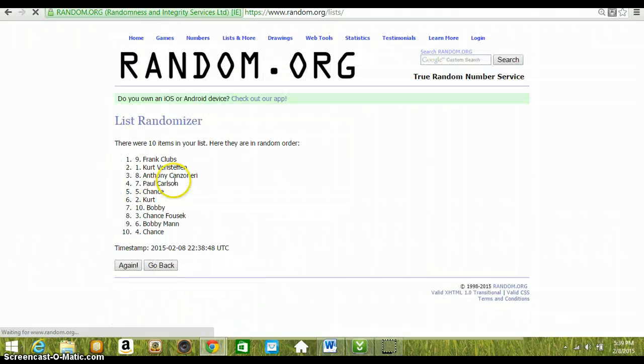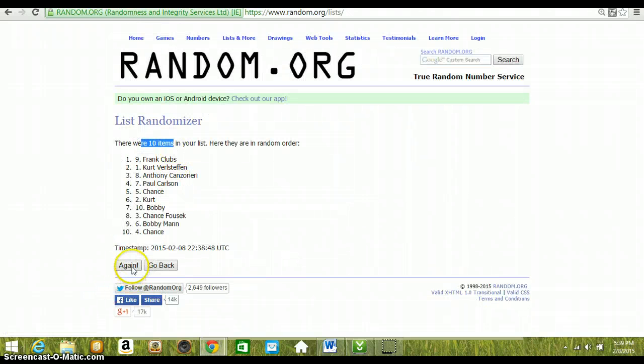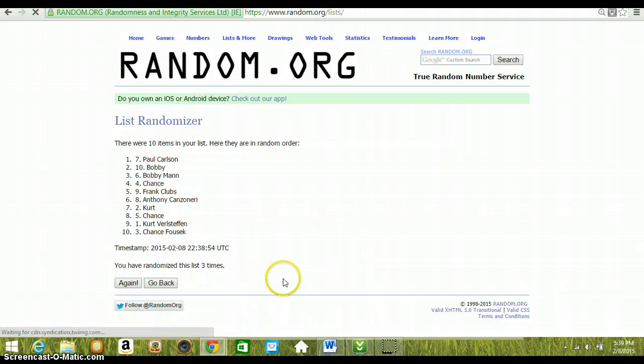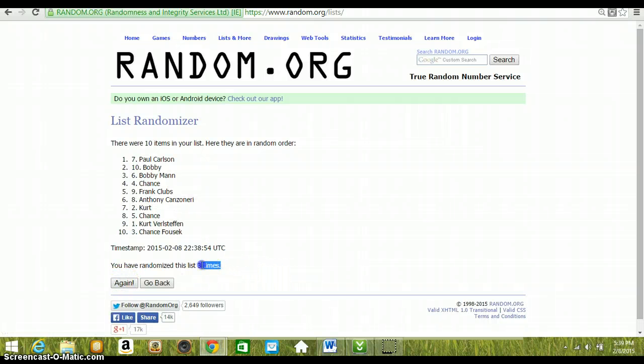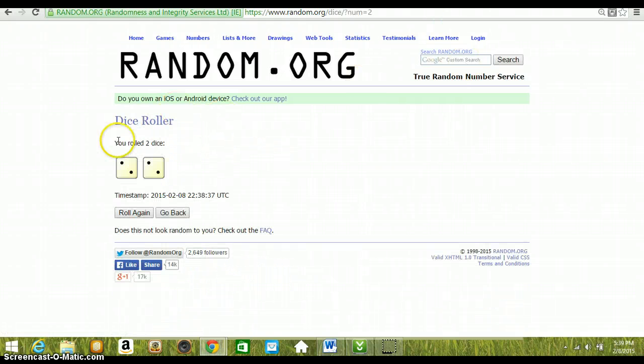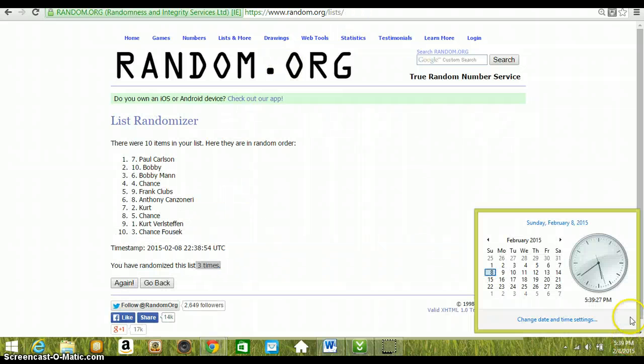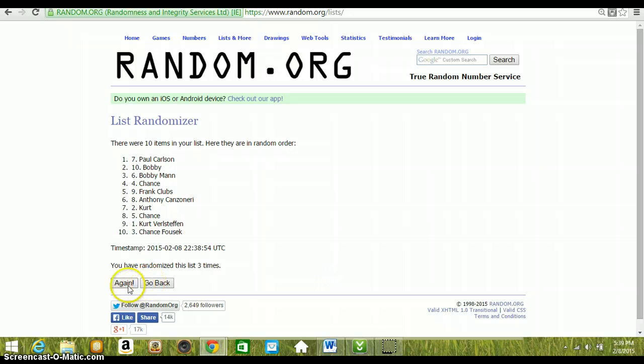One. Ten items in. Frank on top. Two. Kurt on top. Three. Paul on top. We went three times. Dice was a four. 5:39pm Eastern Standard Time. Last and final click. Good luck, everybody.